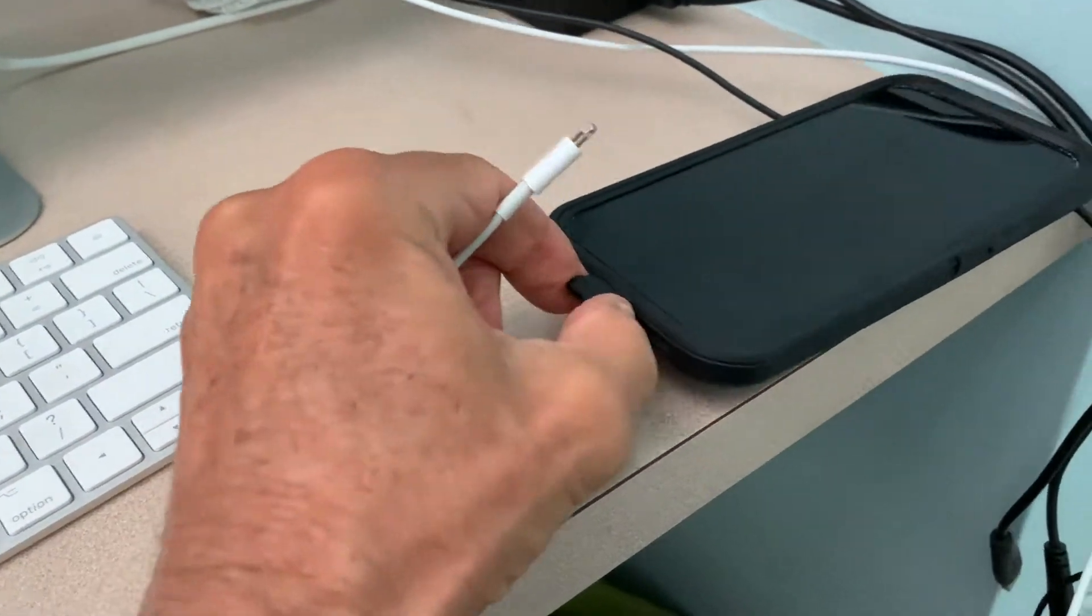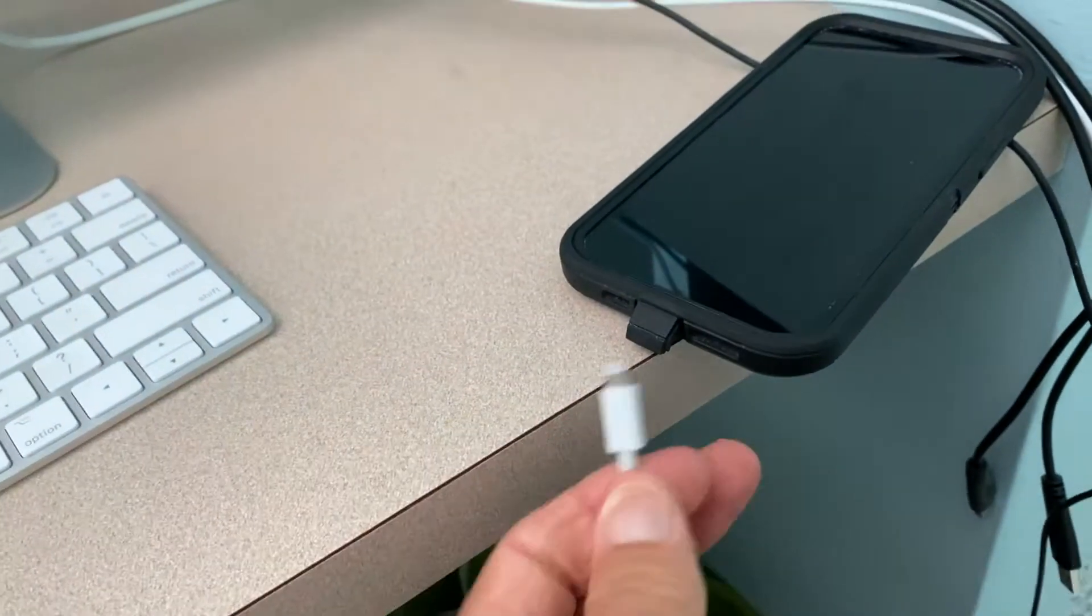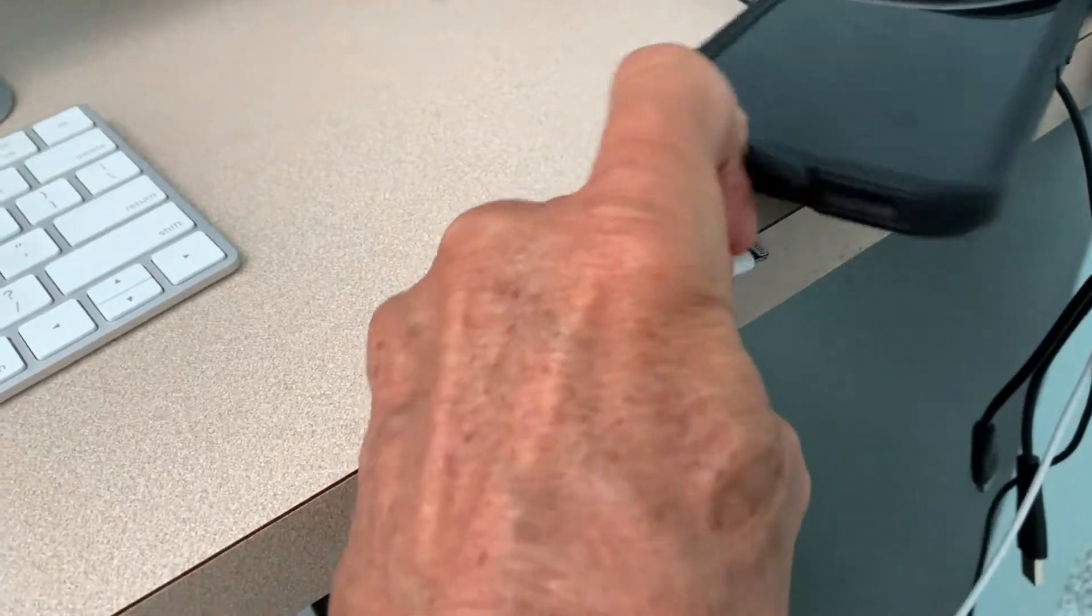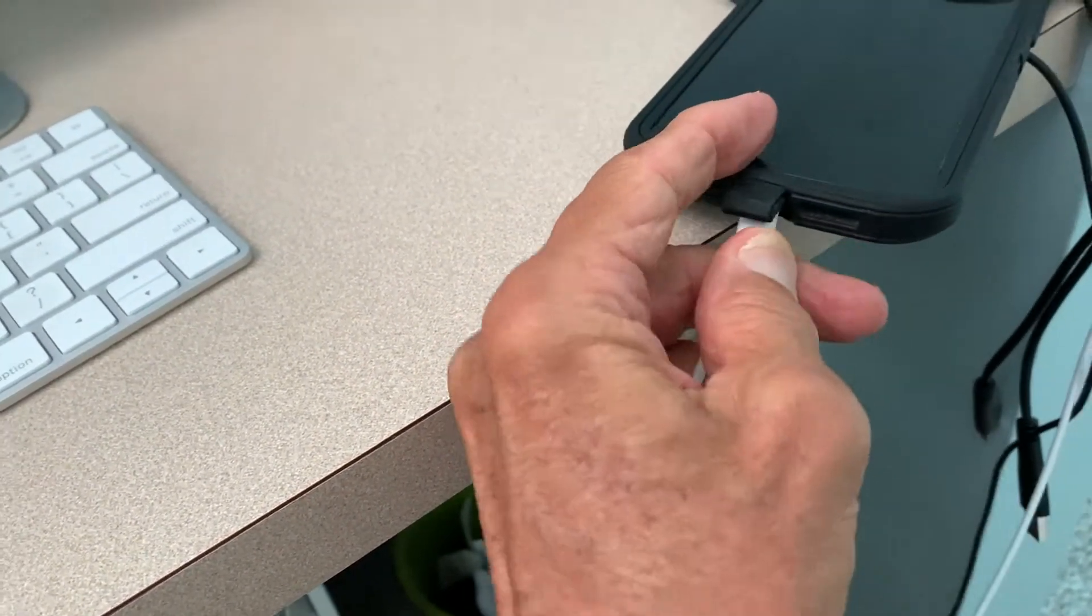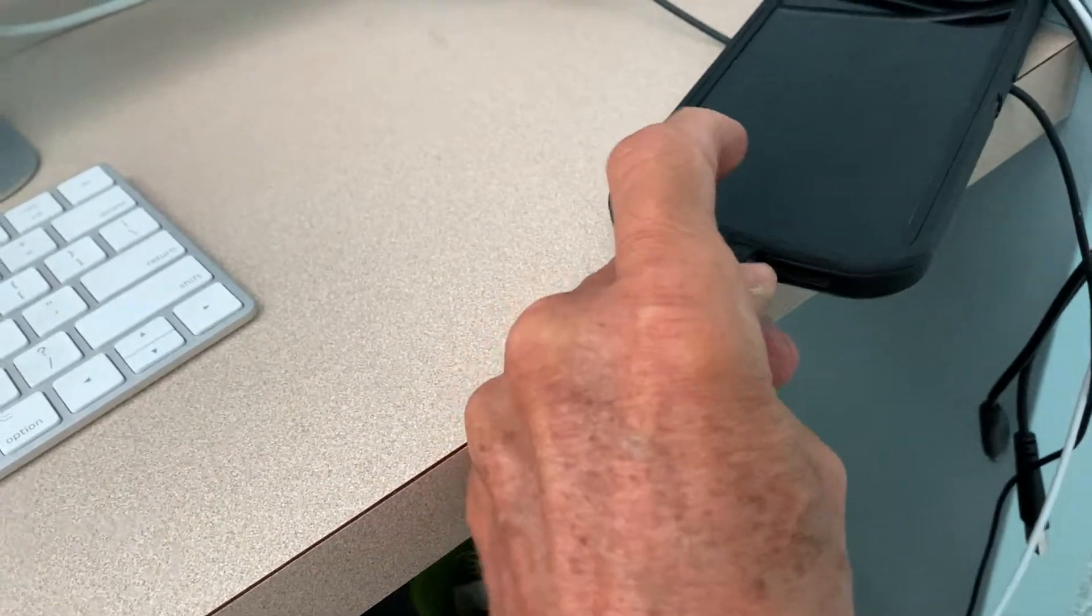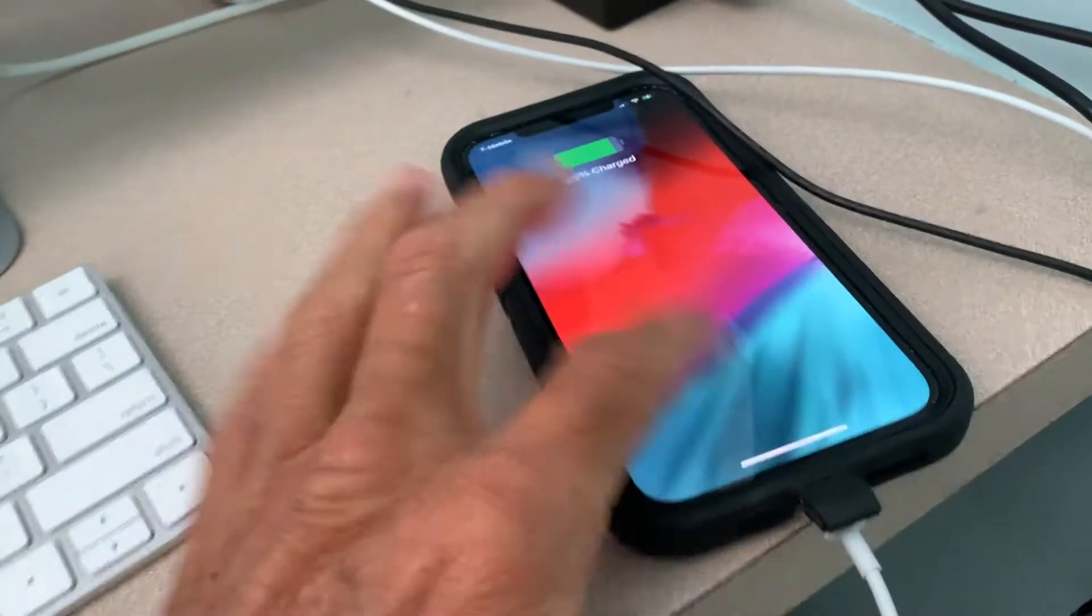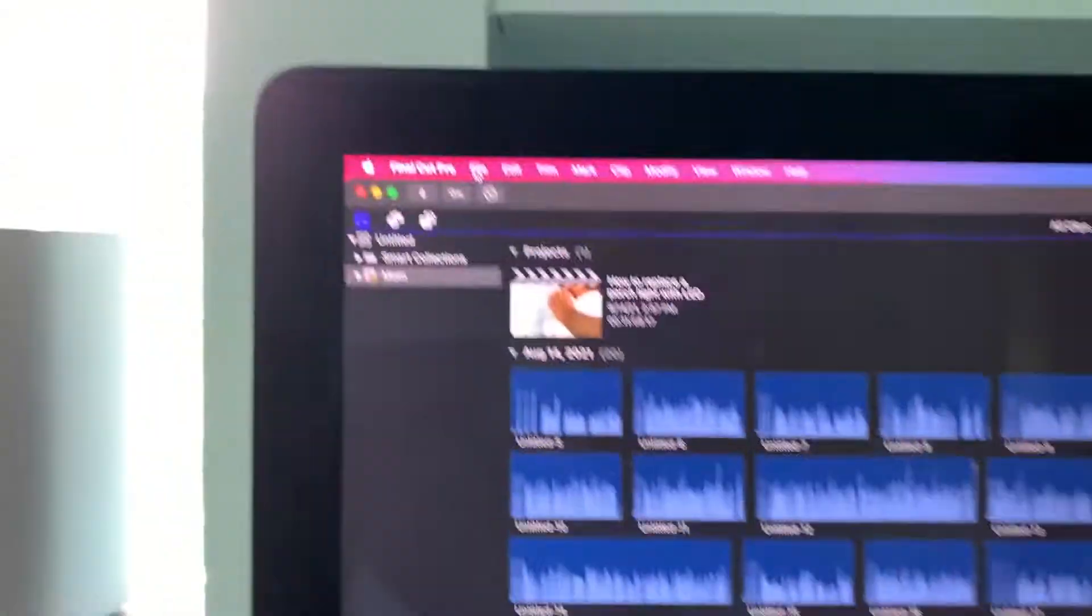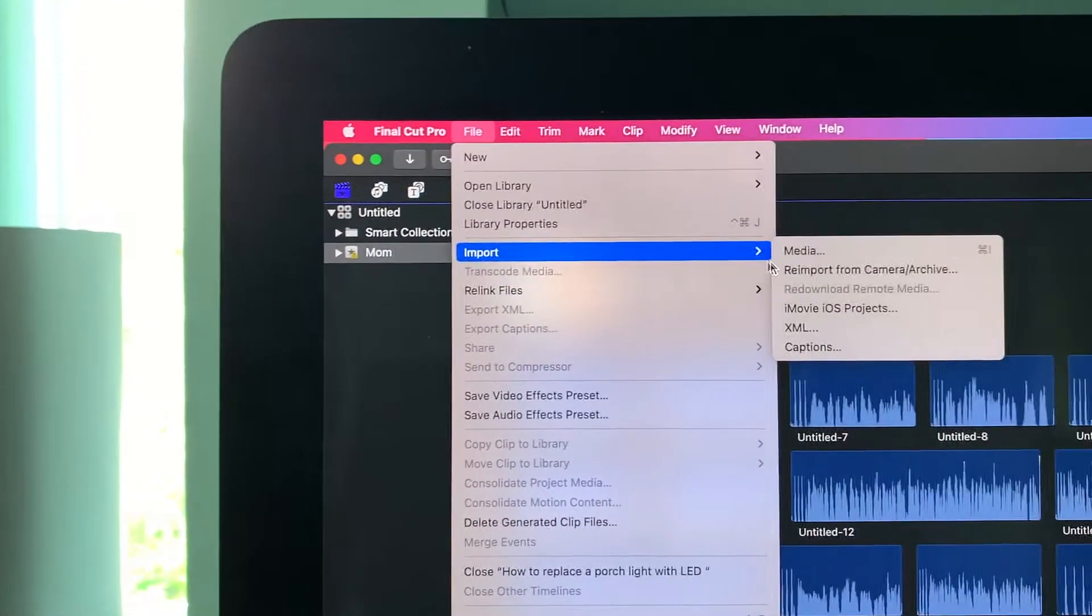This thing's such a pain in the butt. It's hard to do with one hand and film, but I'm doing it. I can get it in there. Yeah, done. Okay, good. Now I'm going to come back up here, click this, go to Import Media.